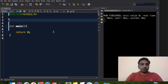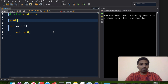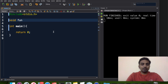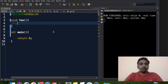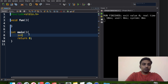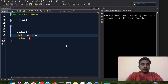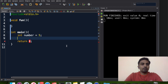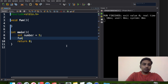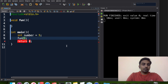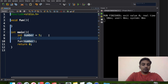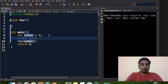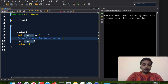Let me create a simple function. We have a function with return type void and function name is just 'fun'. I created an empty function, and in main I am going to declare a variable — let's say the variable name is 'number' — it contains the value 5. Now I am going to call the function 'fun' and pass this number as input to the function.